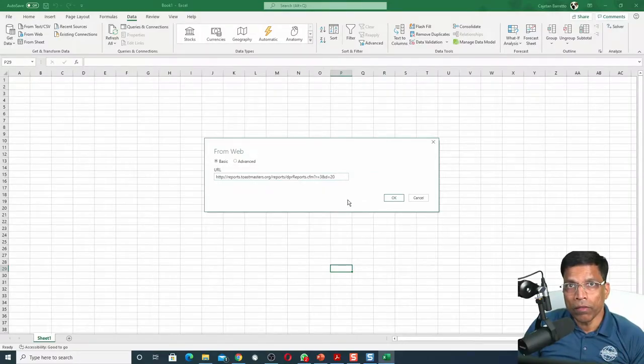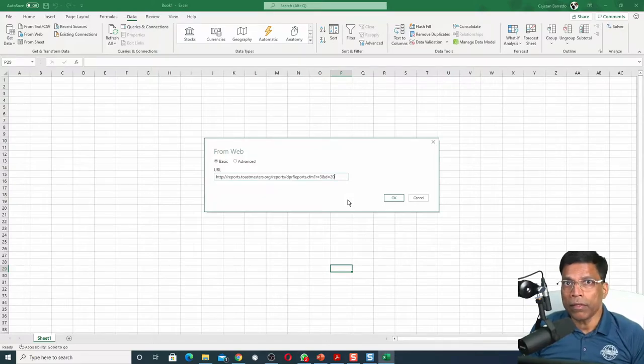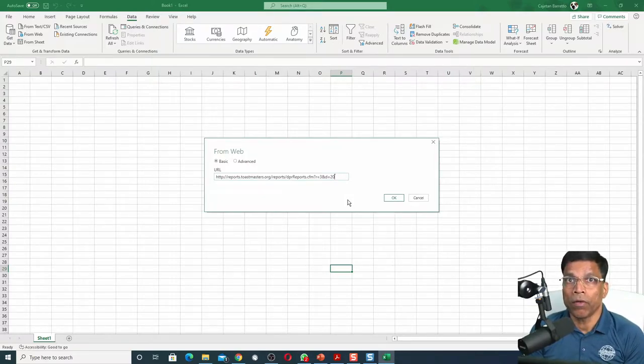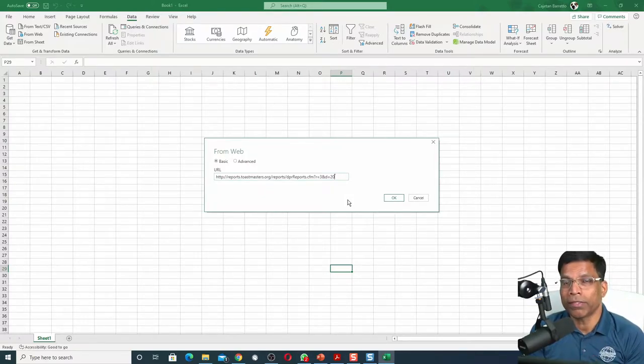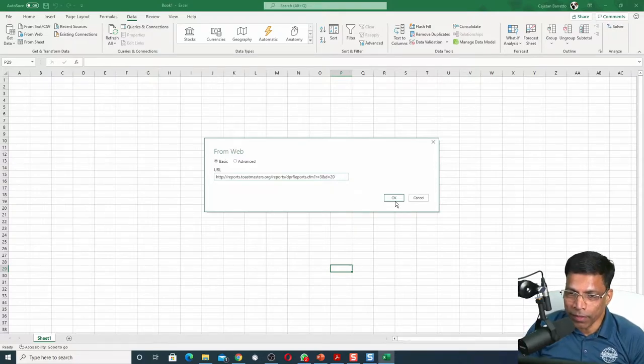When I click on the OK button, Excel will go and load that entire page and try to make sense of the data that exists on that page. Let's click OK.